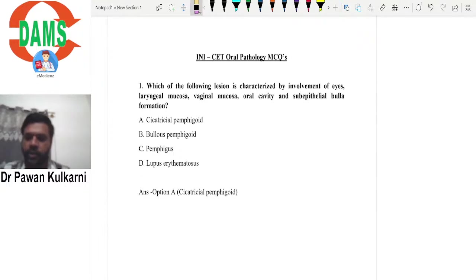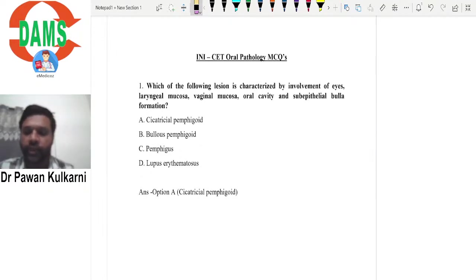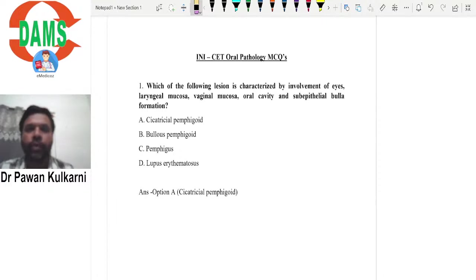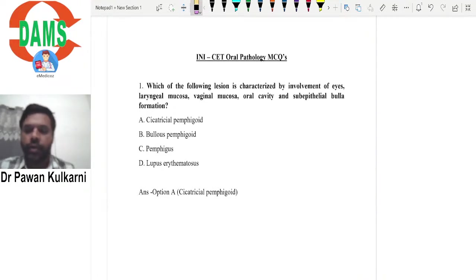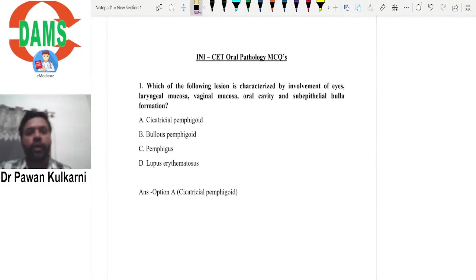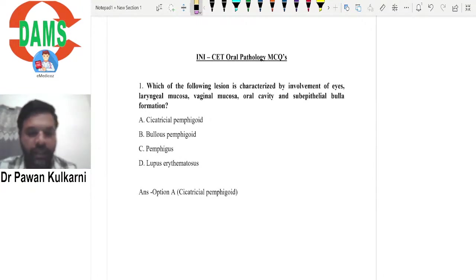What we are going to do in this session is discuss the MCQs of INICAT paper for the subject of oral pathology. All of you know that the INICAT pattern has changed now. The main motive of this session is to give an overview of what type of questions are asked, how to attempt such questions, and what are the important learning points. From each MCQ, you can derive a lot of learning points.